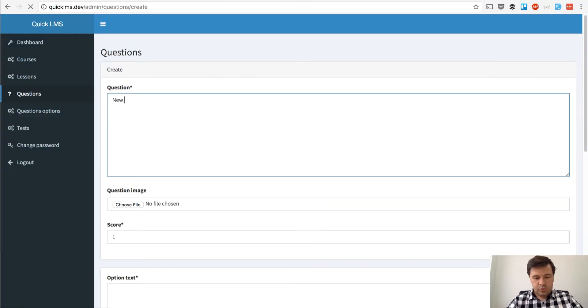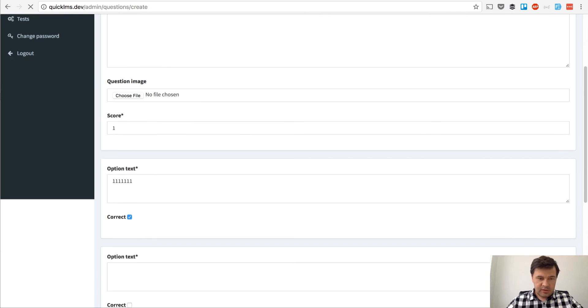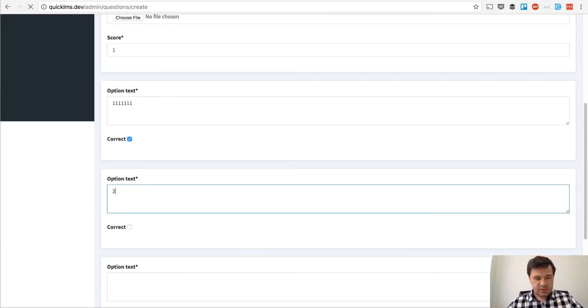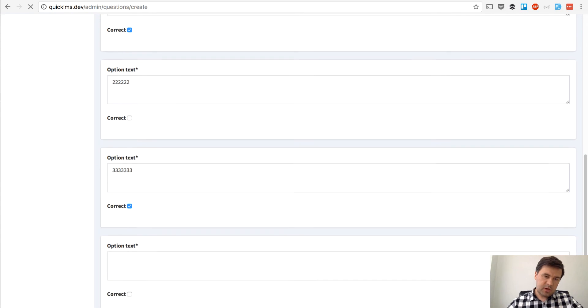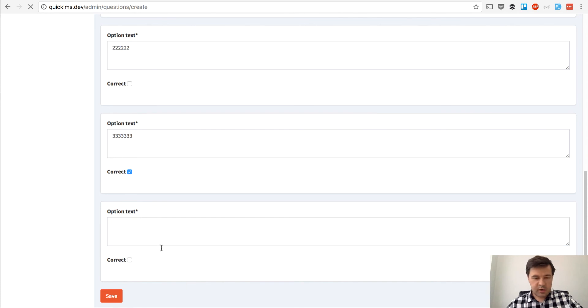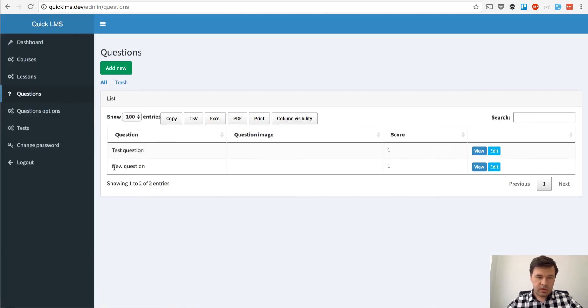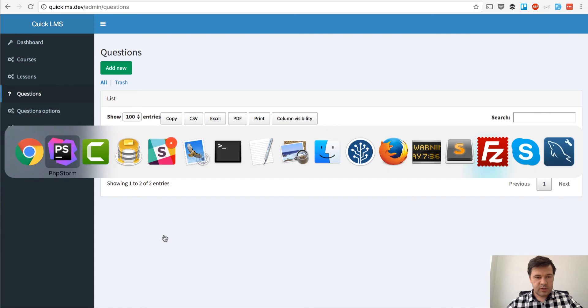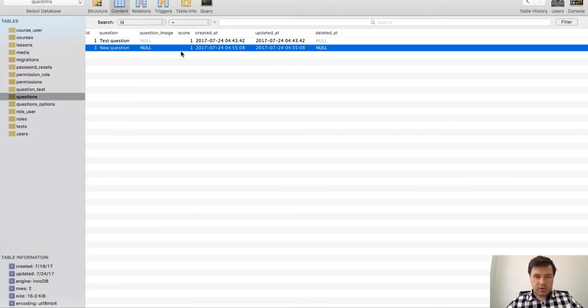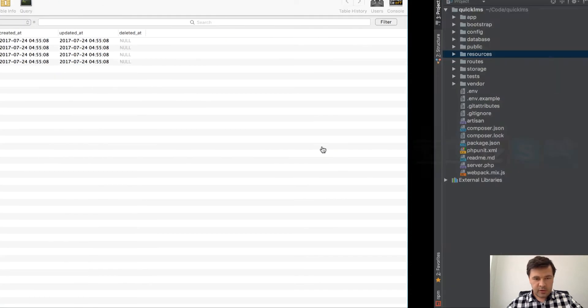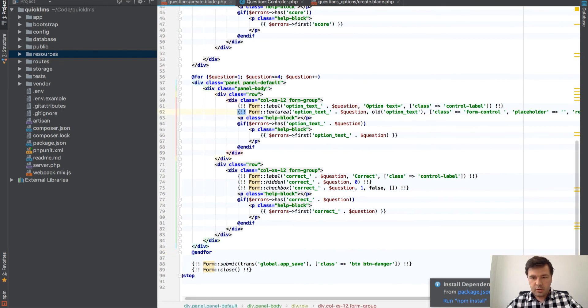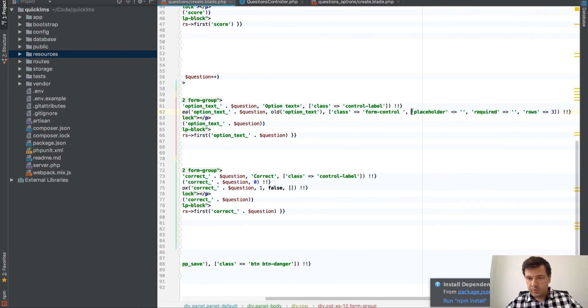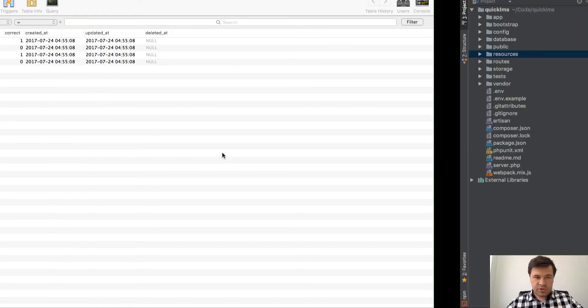So we're adding a question, new question, score one. Option text first is testing 111, correct. Option text two is 222, not correct. Option three should be correct. And option four, let's skip it. Oh right, I meant required. I will change it, but still 4 for 4. Save. And we're good. We have no error. Let's look into our database. Question is here. It is saved. It's question id number three and question options. We're good. So two of the options are correct. And the final thing I need to do here is remove the required thing here.